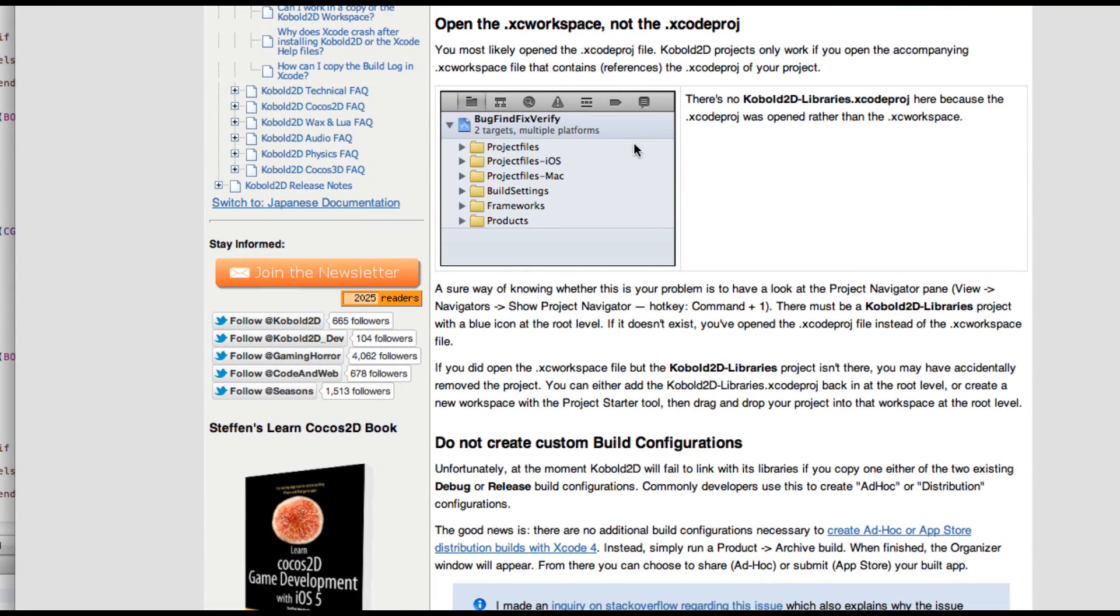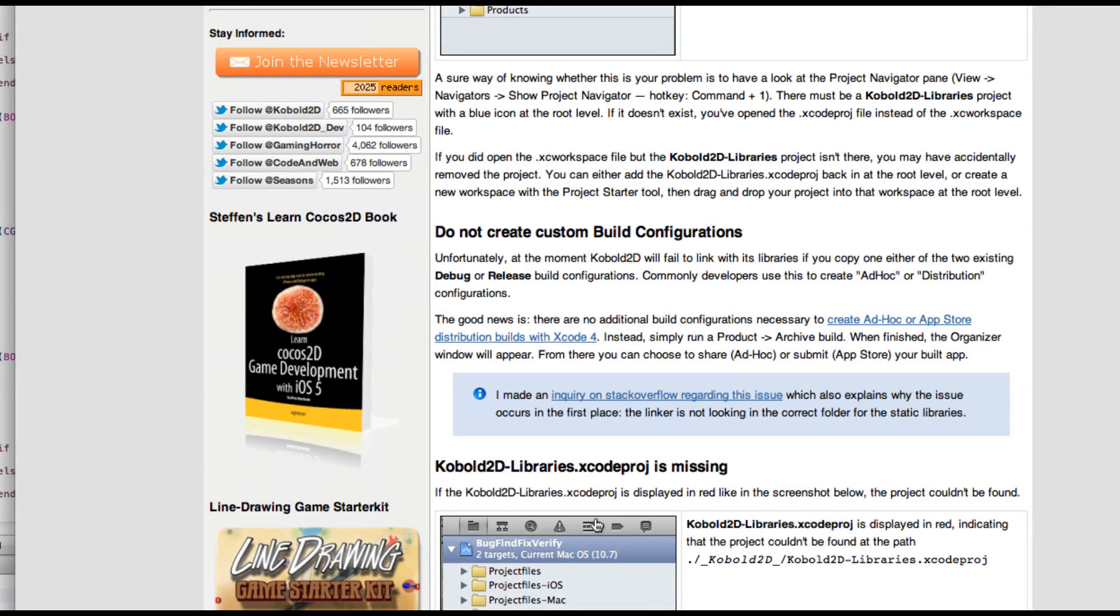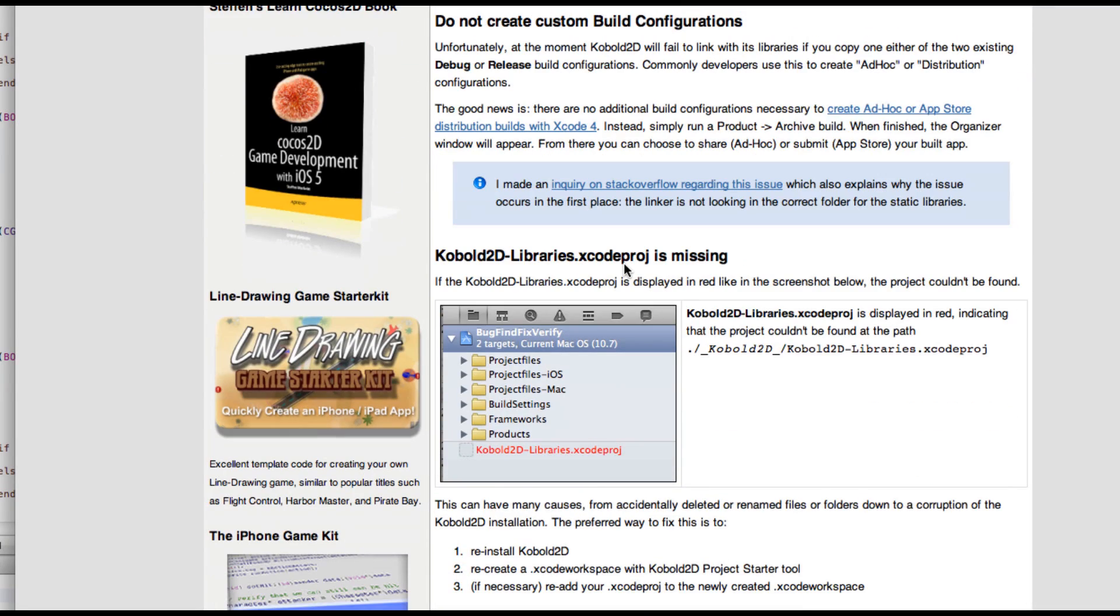Sometimes, of course, users are used to opening the Xcode project file instead of the workspace. That won't work either and will also give the file not found results.